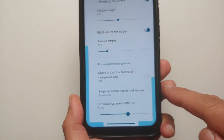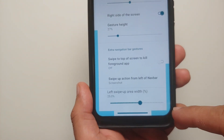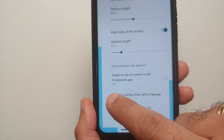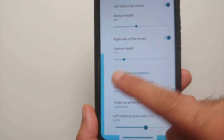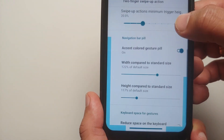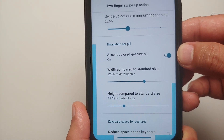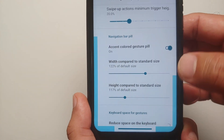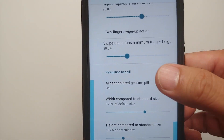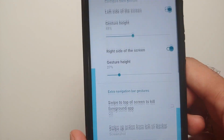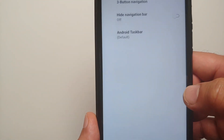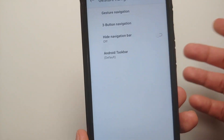In the navigation bar gesture settings, you see these highlighted areas — this is my back gesture for the right side, this is my back gesture height for the left side. All of this can be customized. I also have a toggle for my accent-colored gesture pill, and I can change the width and height of my gesture bar.